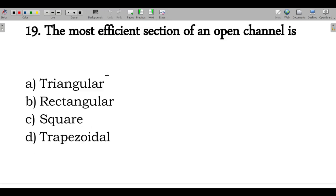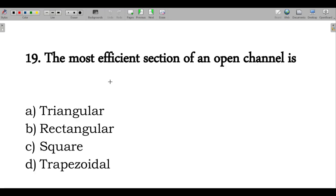Next question: the most efficient section of an open channel is — triangular, rectangular, square, or trapezoidal? This is a repeat question. The answer is trapezoidal (half-hexagon). Correct.